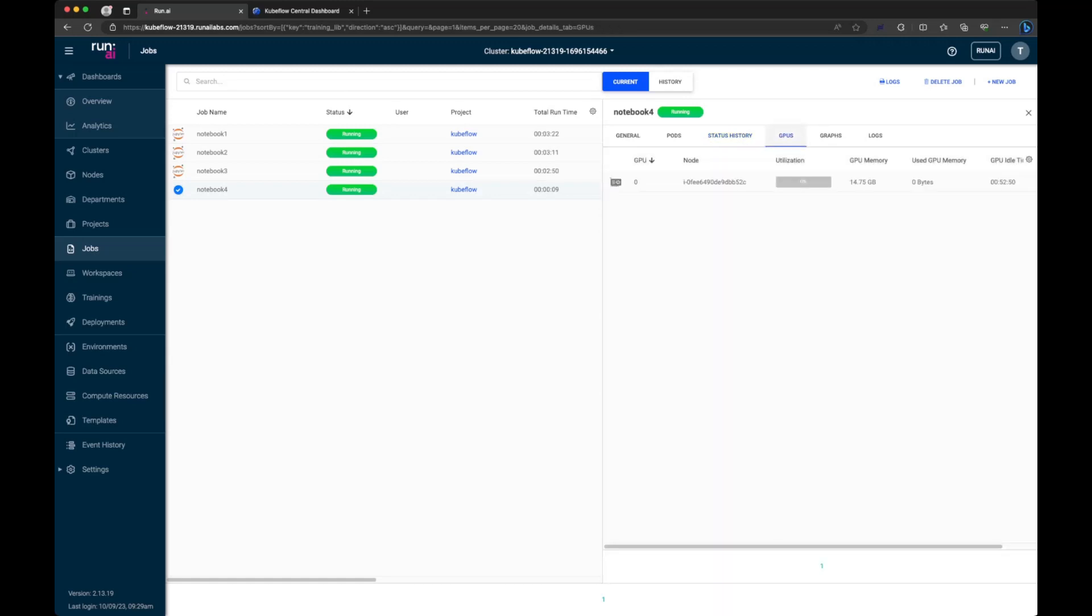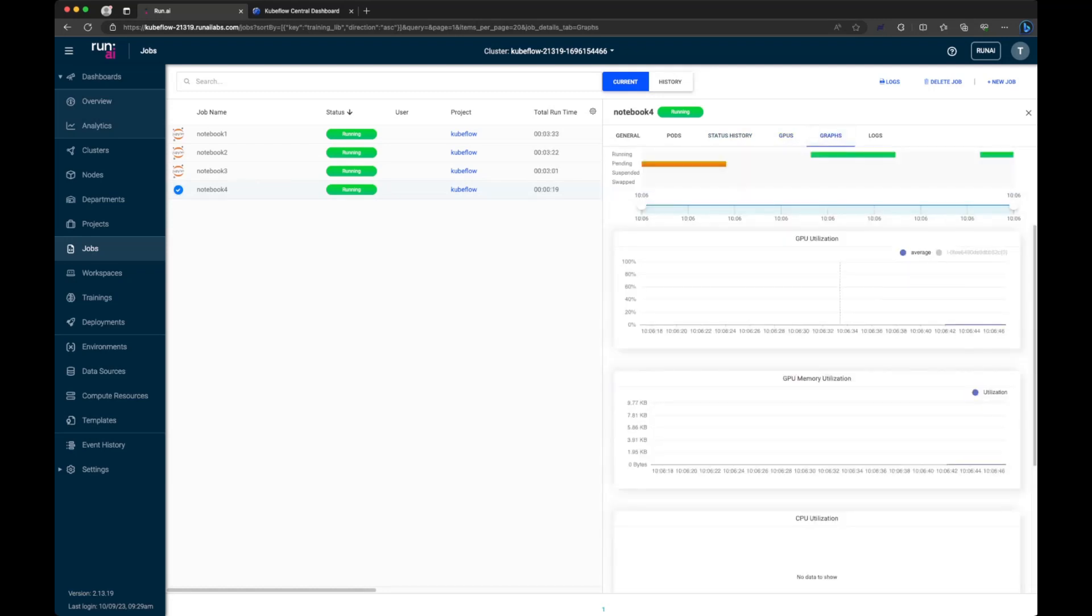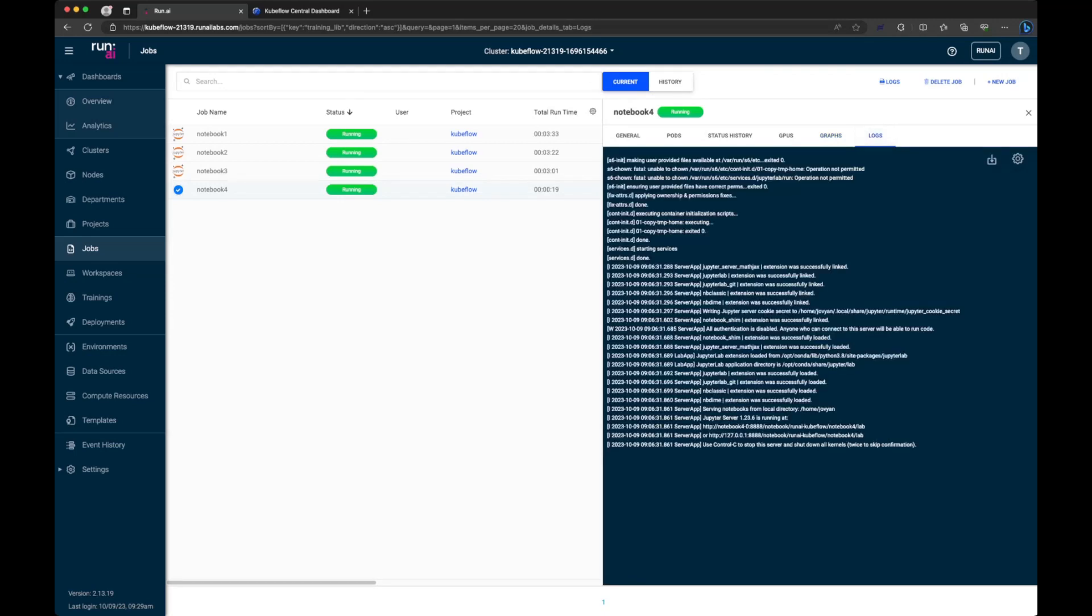If you go to GPUs, you can start seeing utilization of that GPU. And if you do graphs, you can see utilization of the various different components. More importantly, you can see the logs of the container that's being created. So if there's any troubleshooting that needs to be done, any errors that you're running into, you can potentially identify them through the use of the logs.